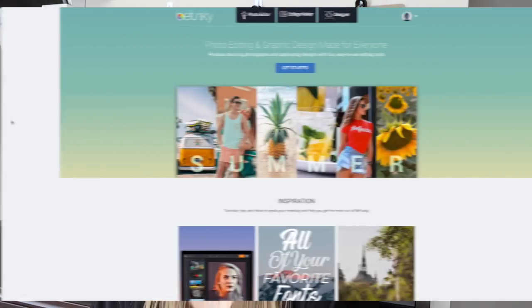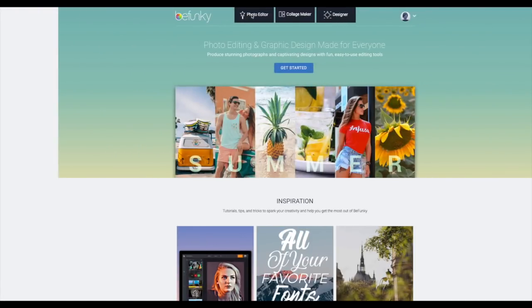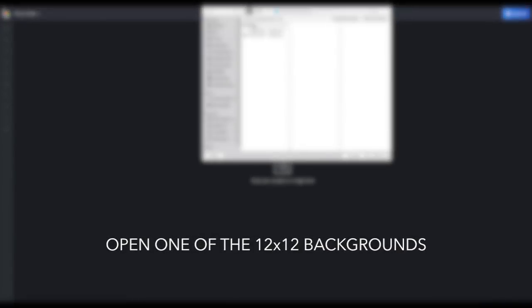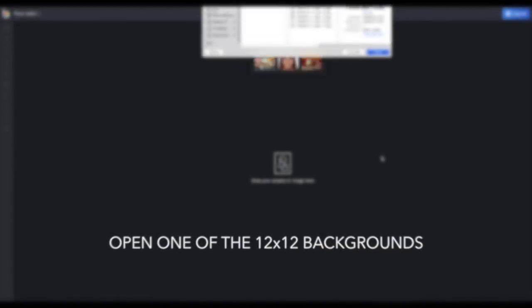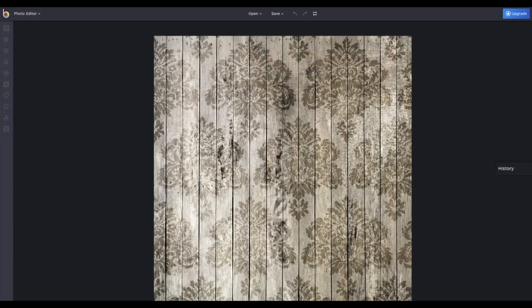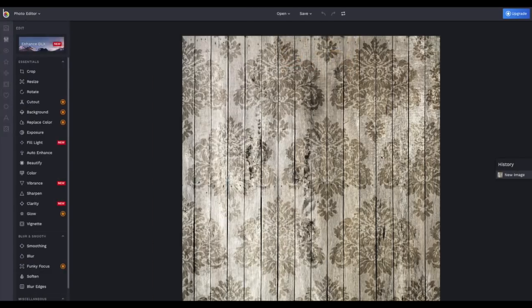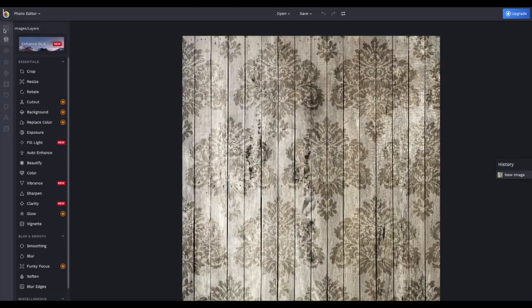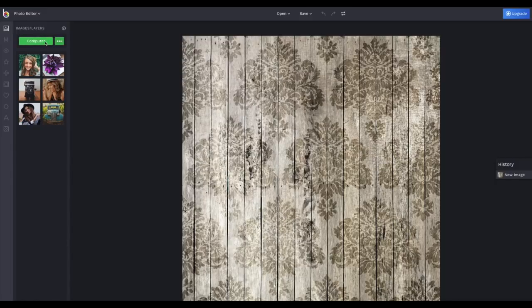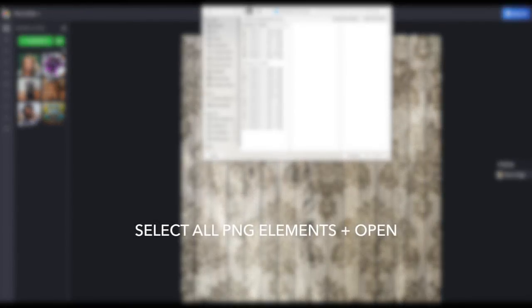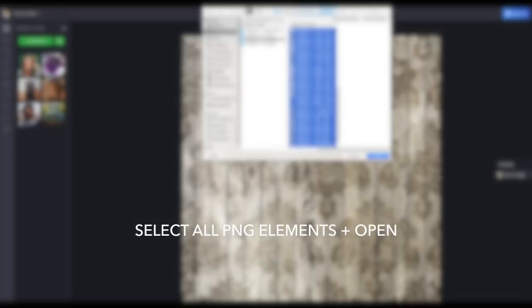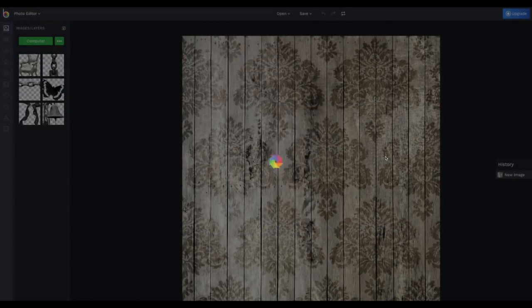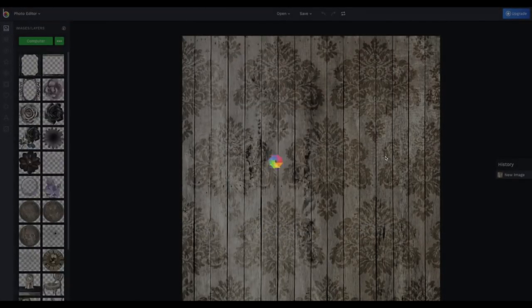And now let's start. So go to BeFunky.com, click on photo editor and then click on open, go to computer and open one of the 12 by 12 backgrounds from the kit. Then in the top left corner, click on the upper icon that says images layers and click on computer and then import all the PNG elements that you want to play with. And they will appear on the left.